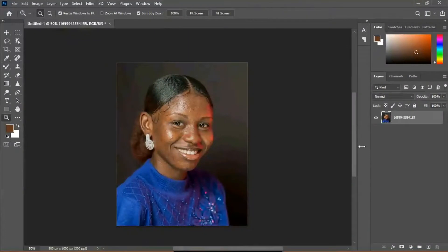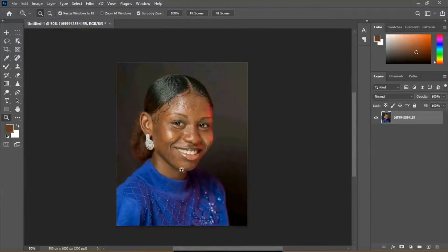Welcome to SS Photography. Today we are going to be editing this beautiful portrait using frequency separation. For those of you who don't know what frequency separation is, it's a method whereby you separate the texture and the skin tone so you can work on them differently. So without further ado, let's get right into it.